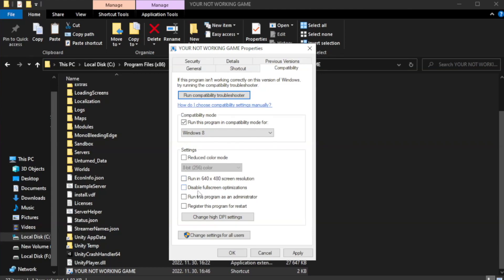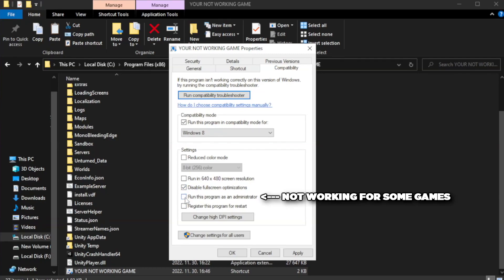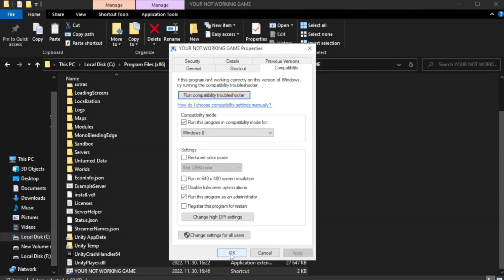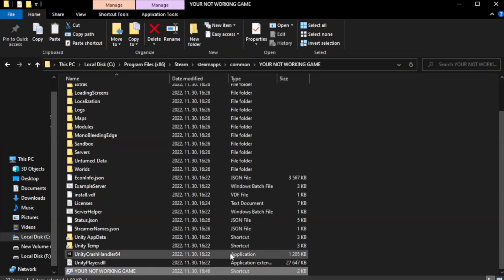Check disable full screen optimizations. Check run this program as an administrator. Click apply and close the window.